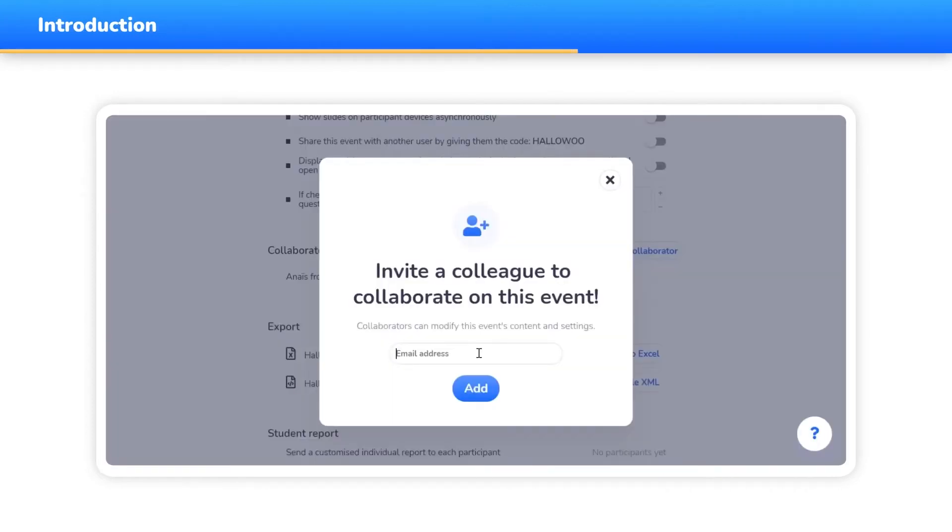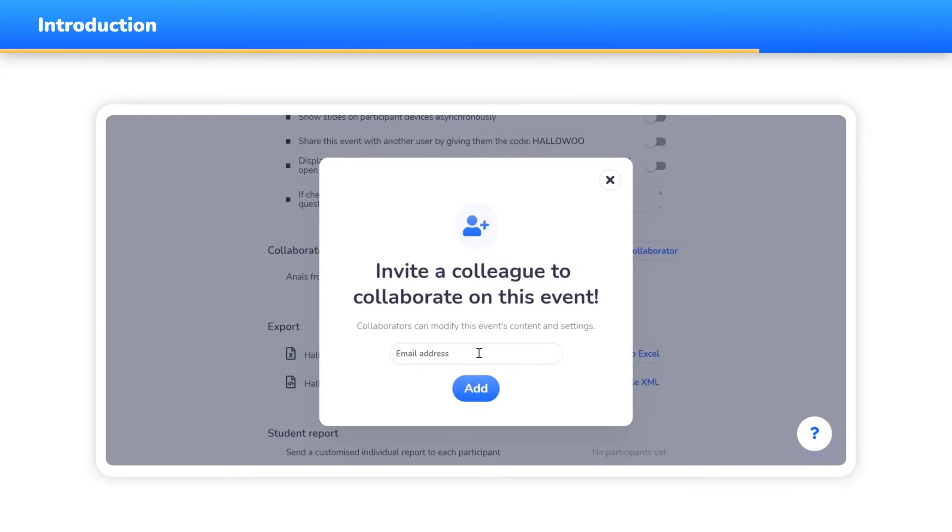For companies which purchased a bundle of at least 30 WooClap Pro licenses, or for organizations which are currently trying the tool in the pilot phase with our team.